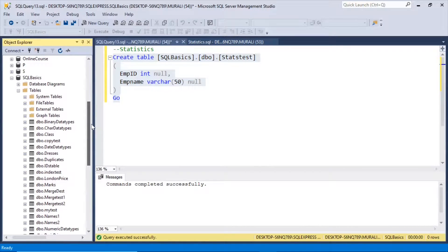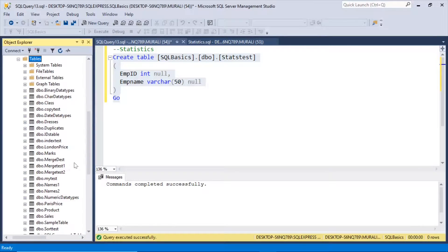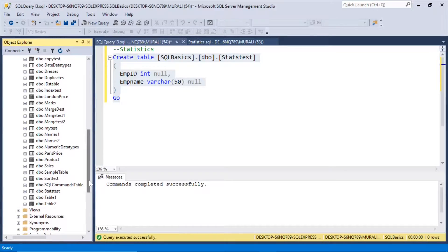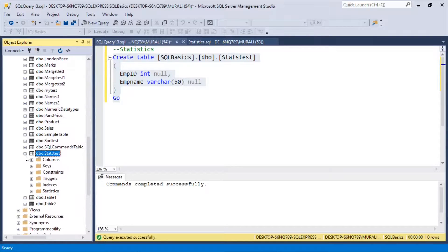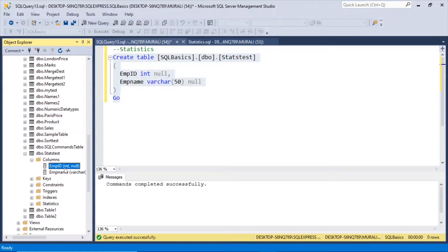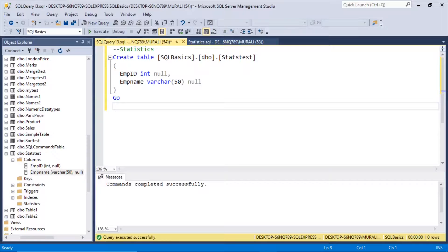I right-click Tables and refresh. If I go down I see the stats_test table. Here we have the columns: id int and name varchar(50). If you go down, there are no statistics here — so when you created the table there are no statistics.